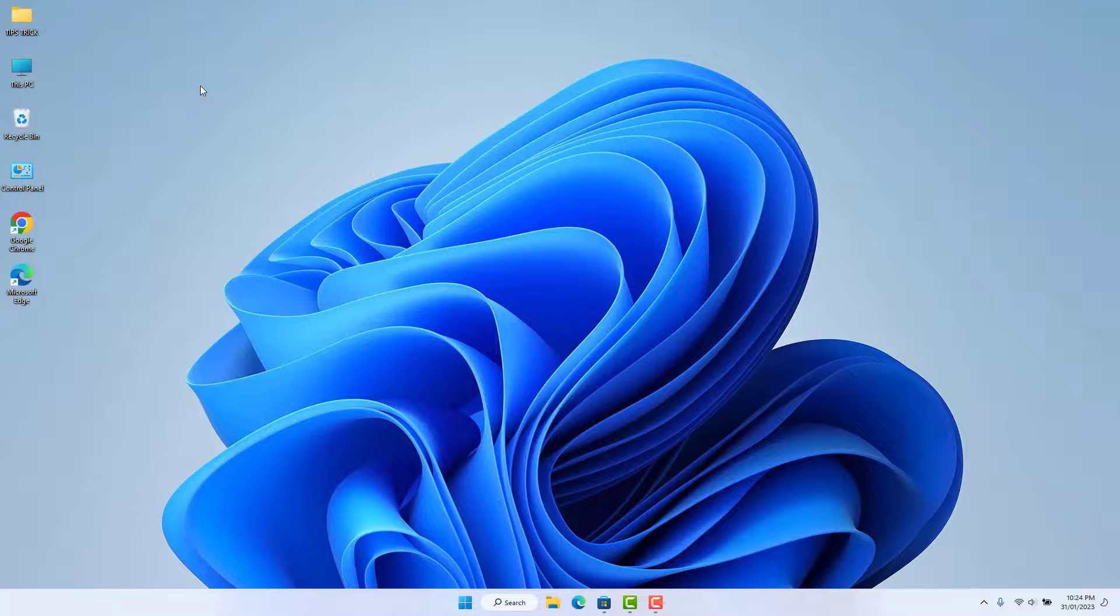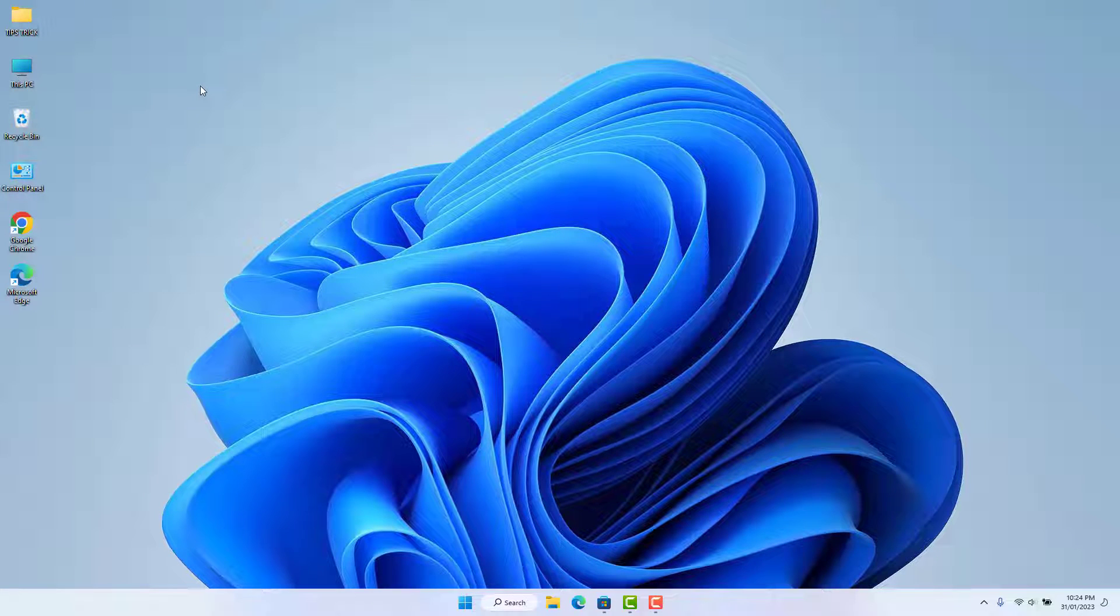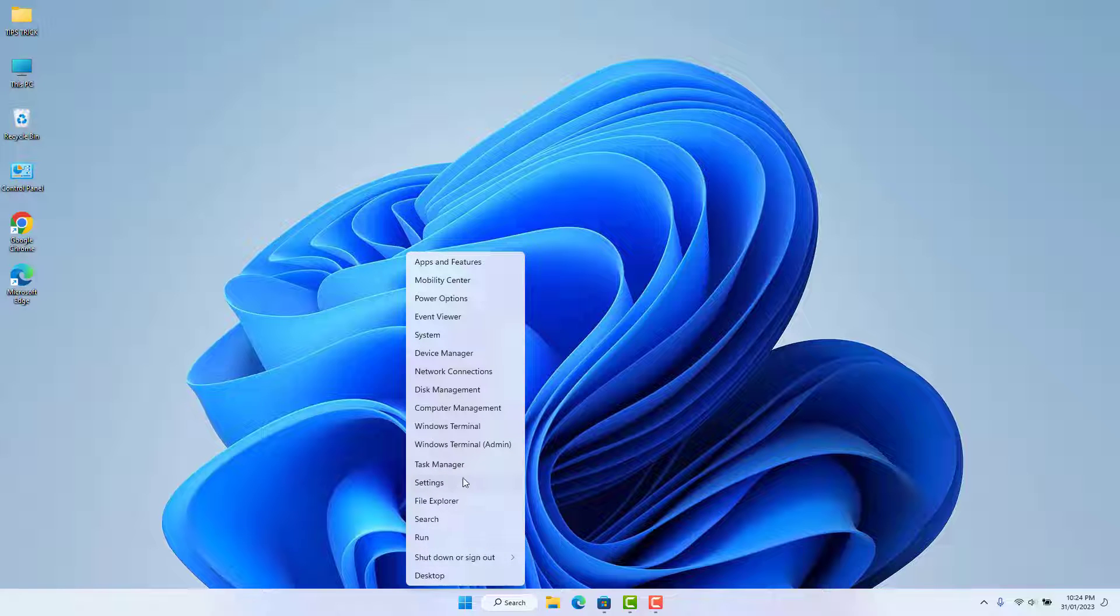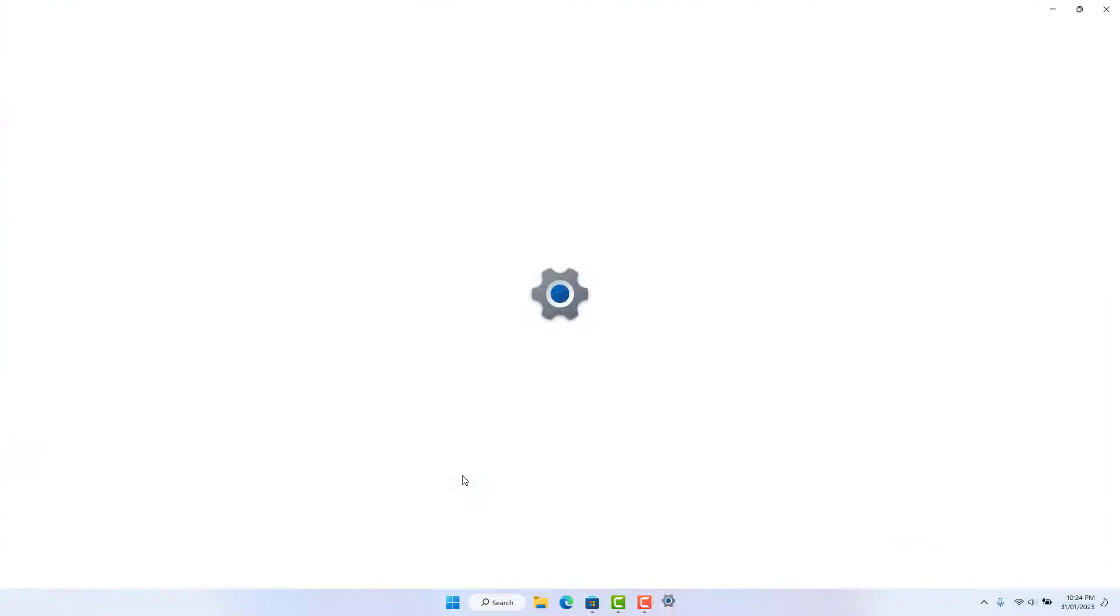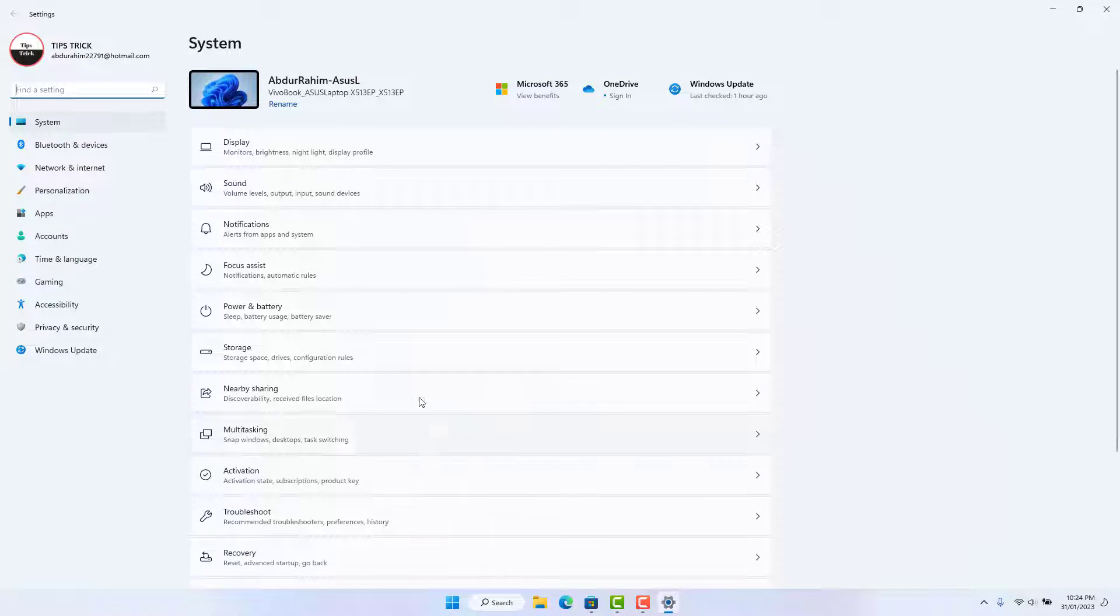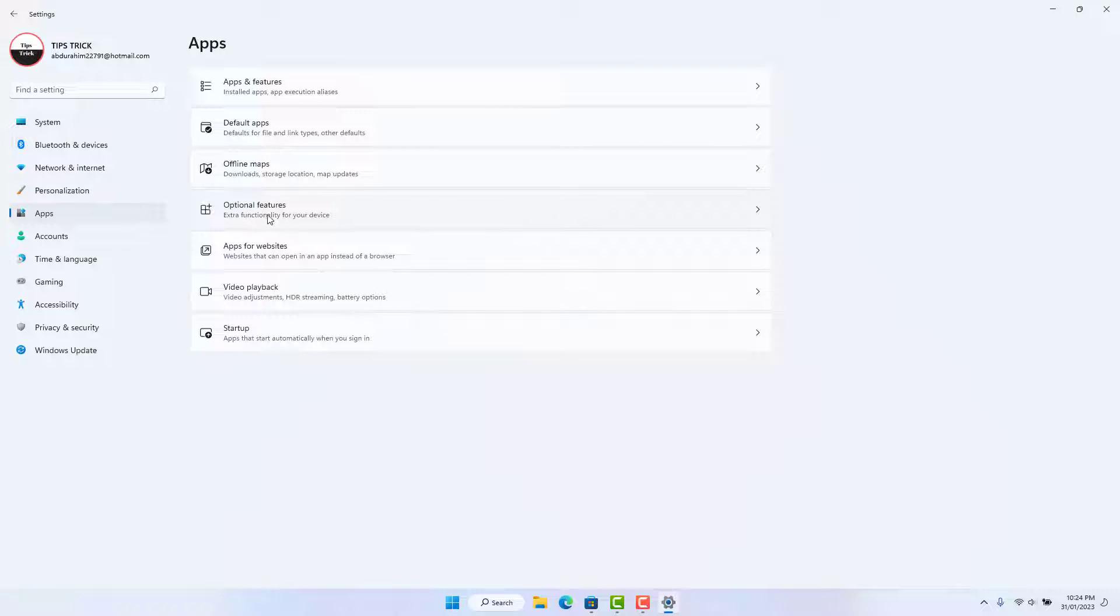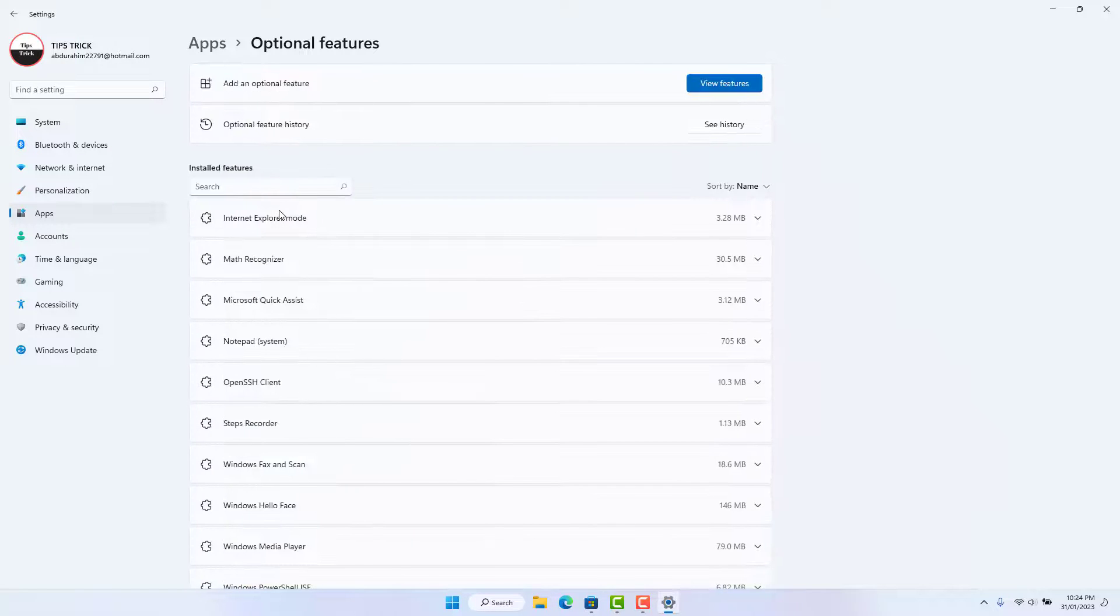In order to do that, it's really very easy and simple. You need to go to your Windows 11 Start menu, right-click on it, and then click Settings. After clicking Settings, on the left side you will find Apps, and then you need to click Optional Features.